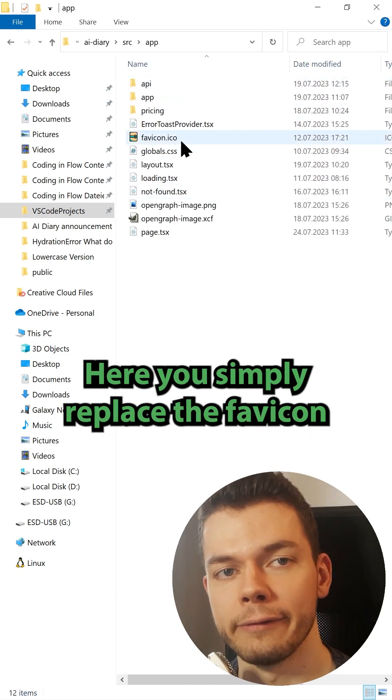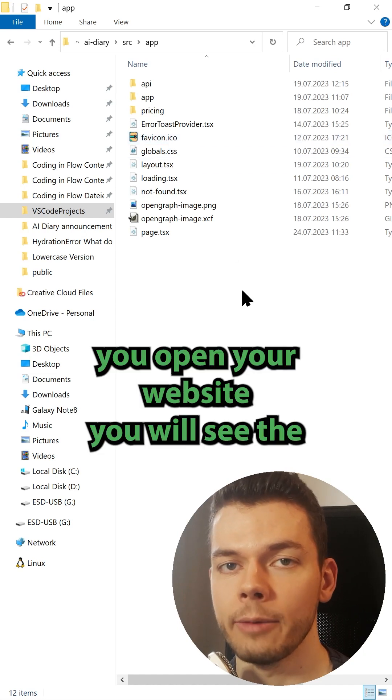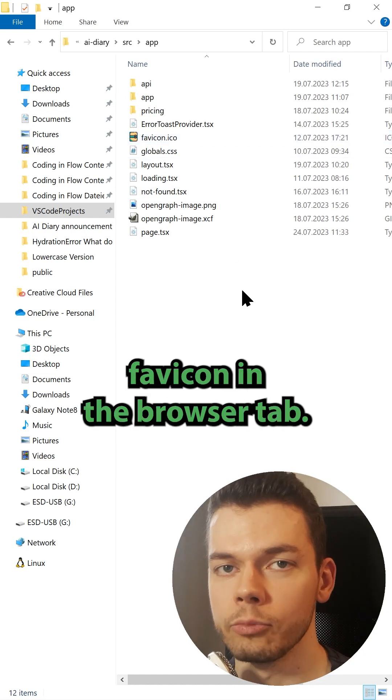Here you simply replace the favicon that is already in there, and the next time you open your website you will see the favicon in the browser tab.